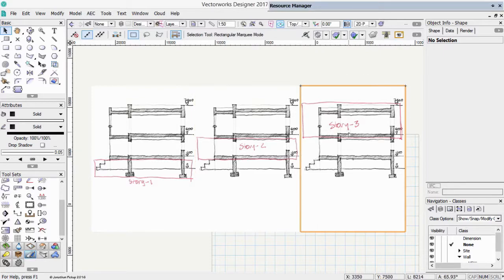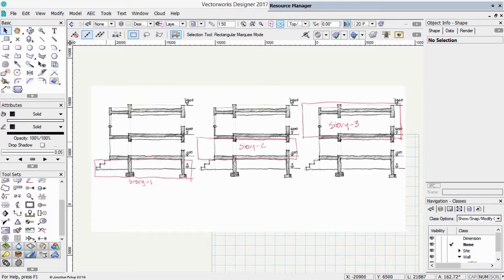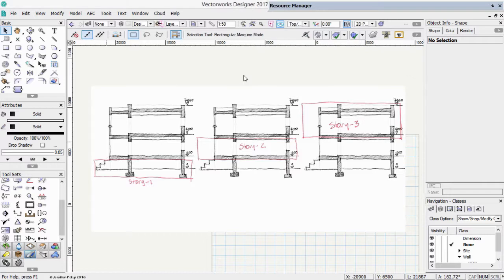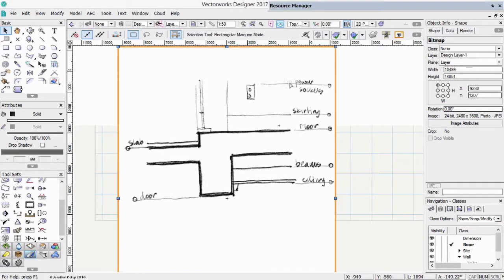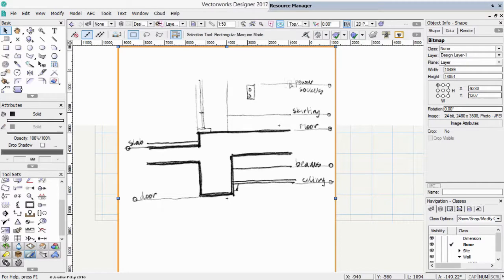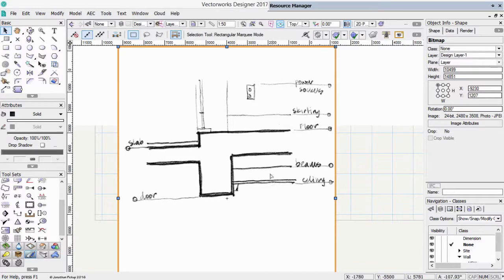As well as having stories, we also have something called levels. Levels are like the detail of the stories, so I've got a sketch here to help explain that. I've just zoomed into my image. I wanted to talk about something called levels. Levels are the details that control the elevations of objects.